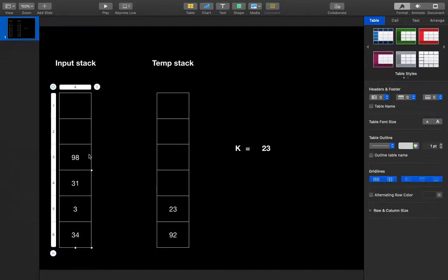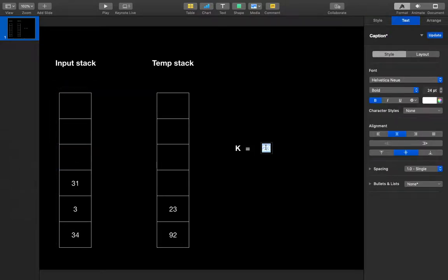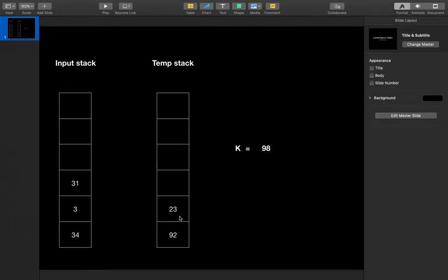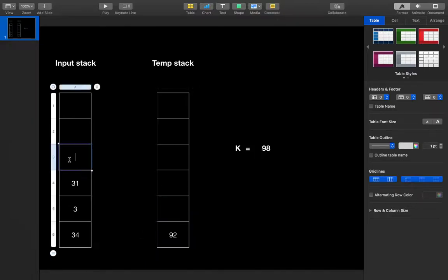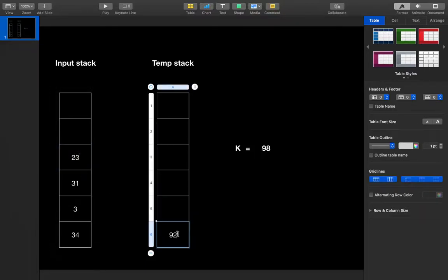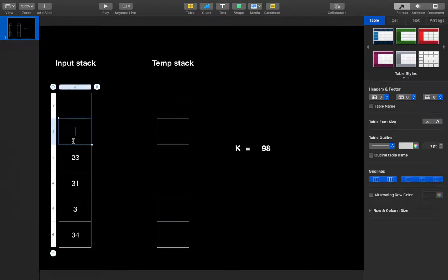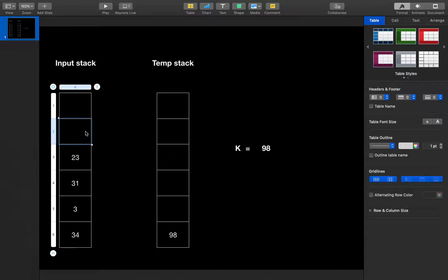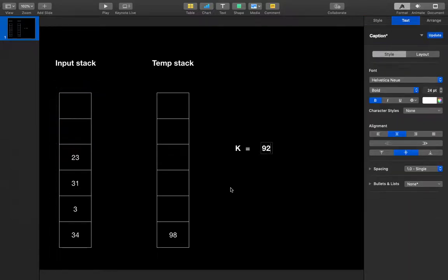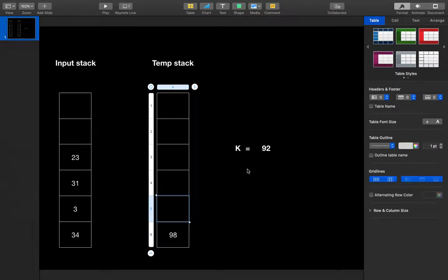Now 98 comes. I pop 98 and assign it to k. I pop all elements lesser than 98 from the temporary stack and push them into the input stack: 23 is lesser, so pop 23 and push it; 92 is lesser, so pop 92 and push it. Then I push 98 into the temporary stack. Now 92 comes again — I pop 92, assign to k. Since 98 is greater than 92, I can't pop anything, so I push 92 into the temporary stack.